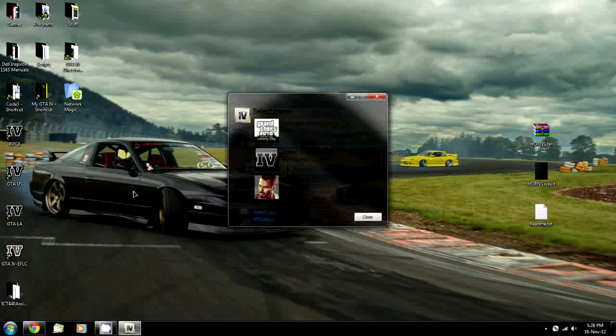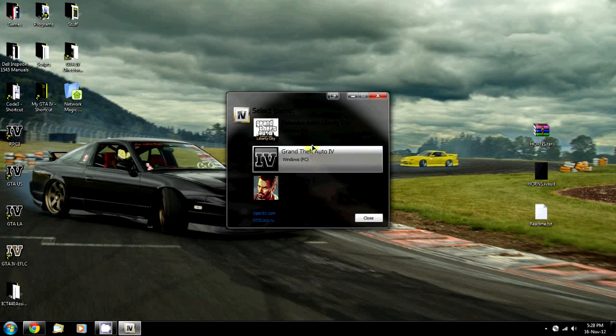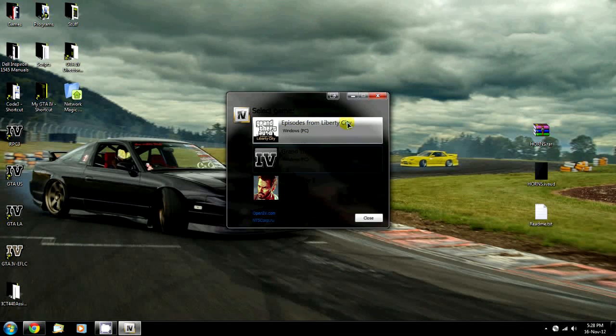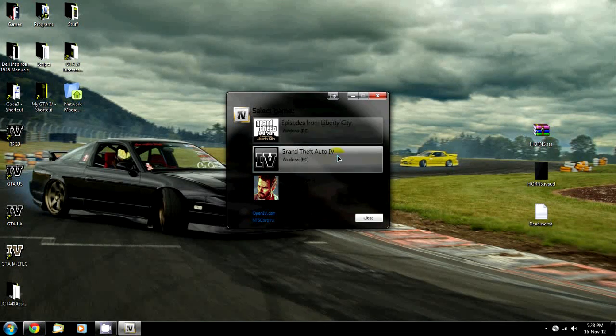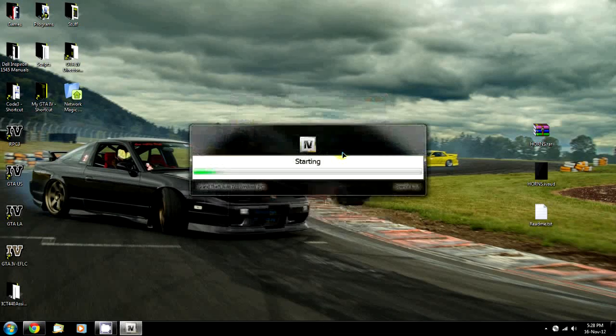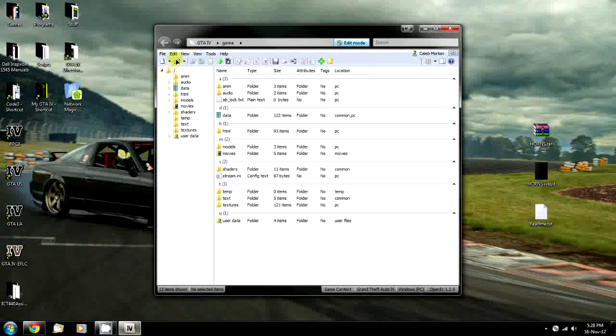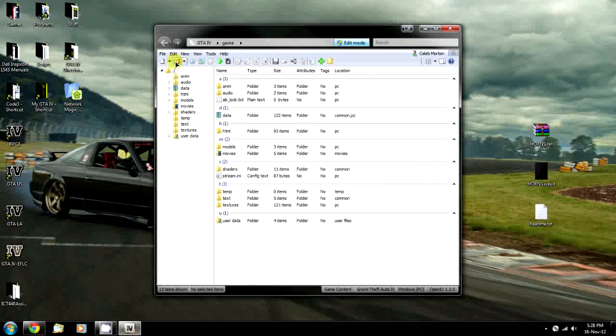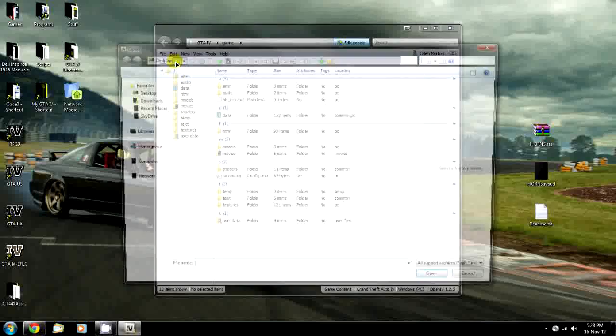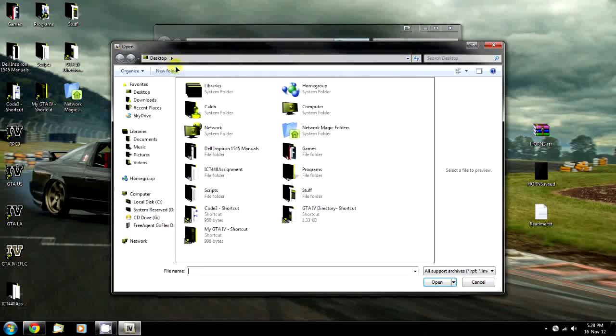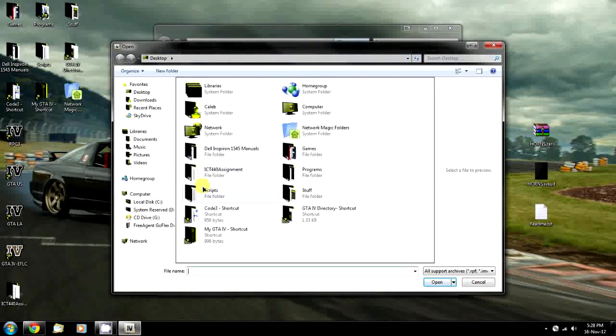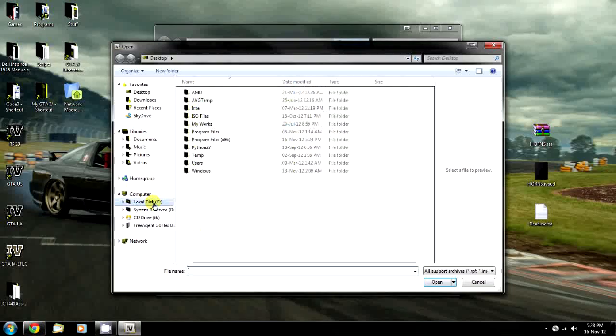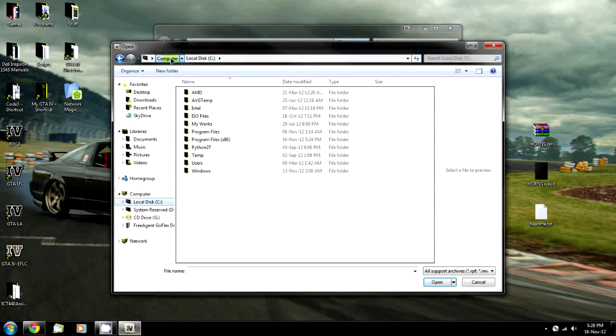Now I'm going to start OpenIV. I'm selecting GTA IV rather than FLC because I'm not installing into that. Select the one that's appropriate for you. We're going to click Open and open our GTA IV directory.